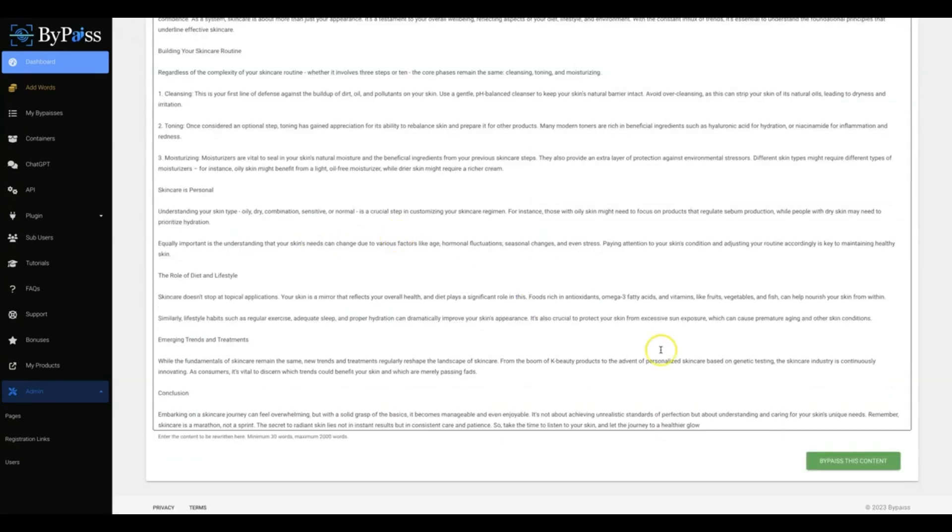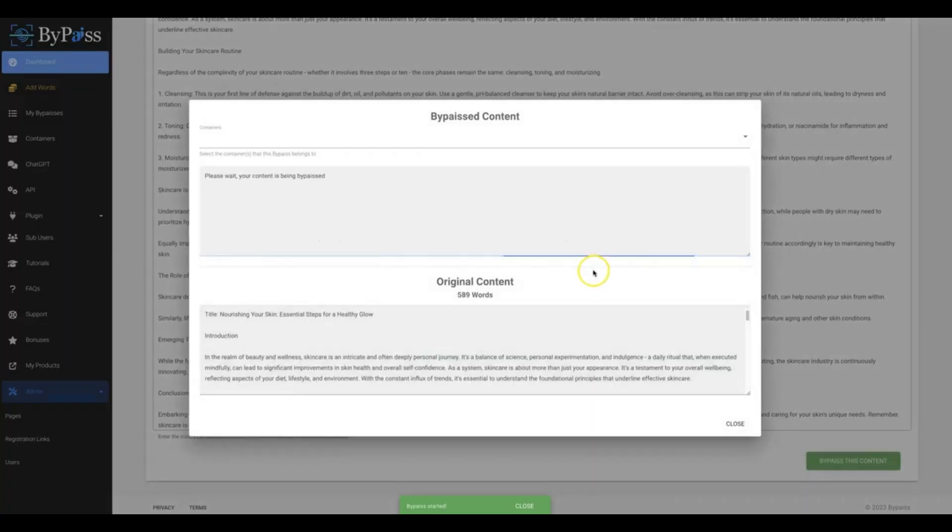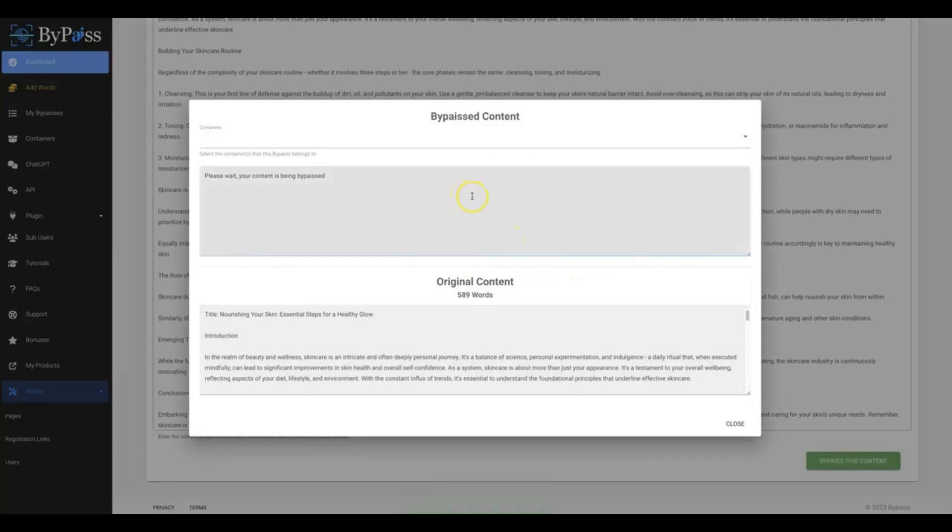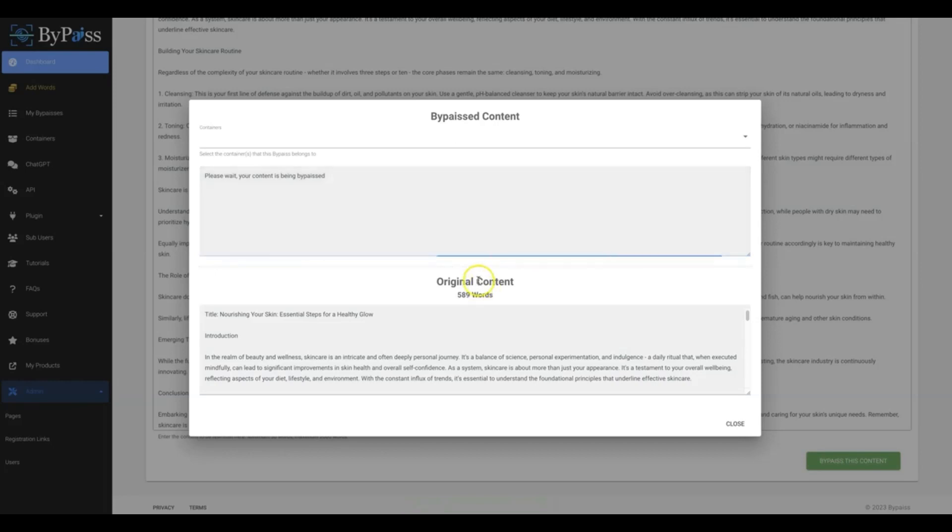Okay, so I'm going to just be using this for a blog post, so I'm going to choose that. Then I'm going to hit bypass this content and that's it, that's all you have to do for ByPass to start working for you. And this is probably going to take about 30 to 90 seconds depending on how much ByPass actually adds to your content.